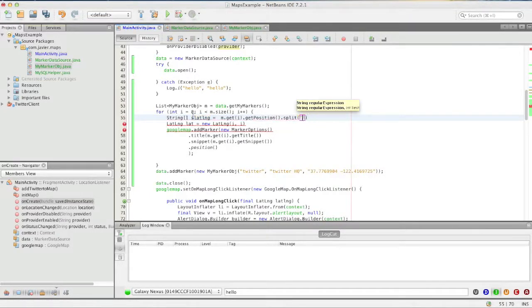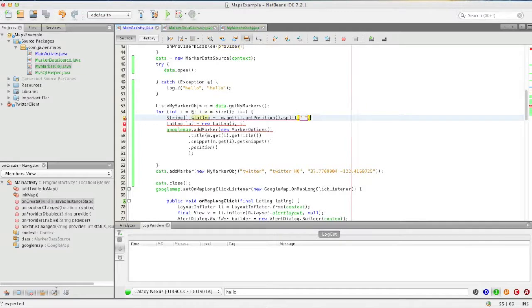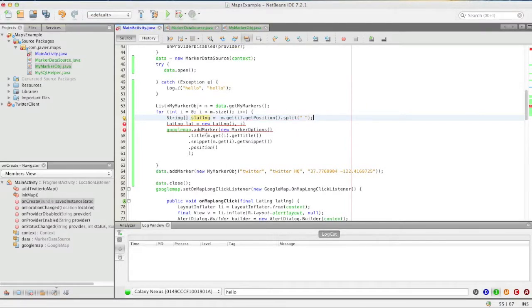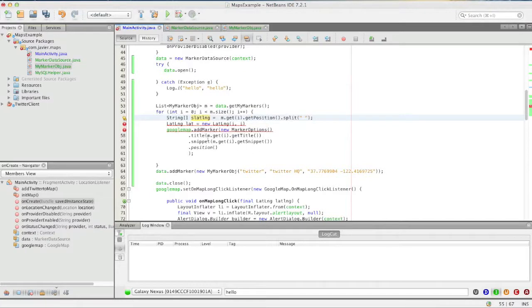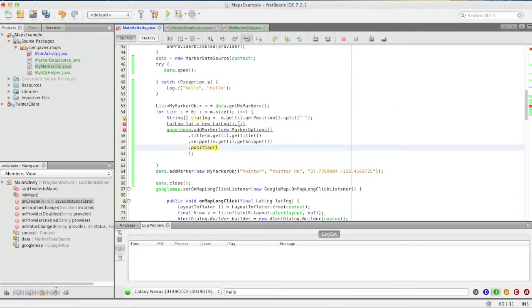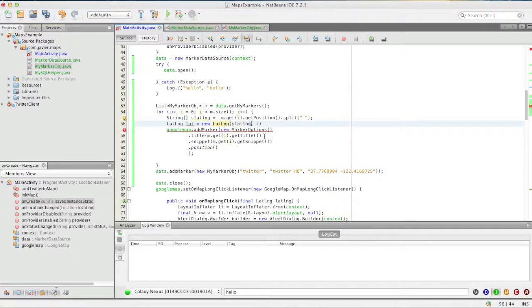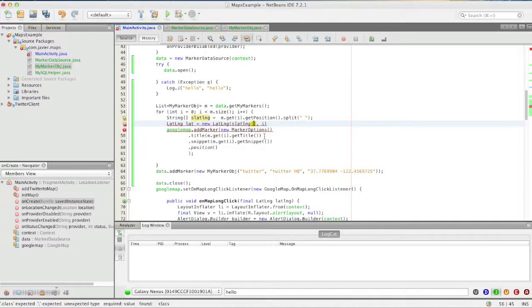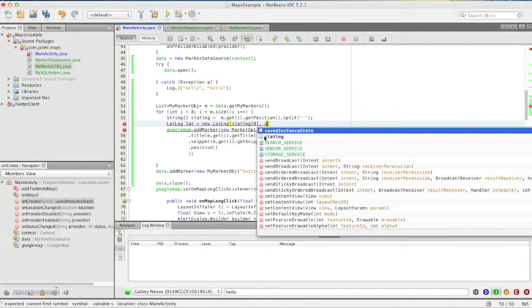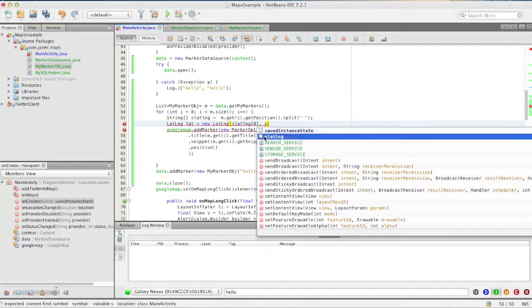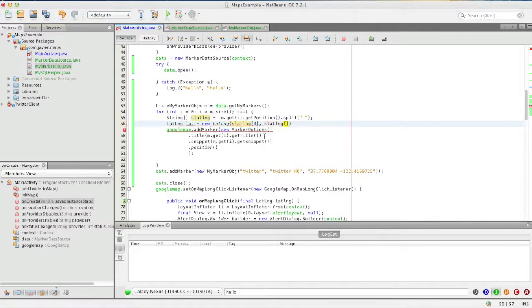And right there at the space. Okay and then we just call s lat lane 0 and s and 1.